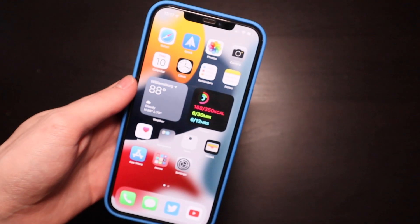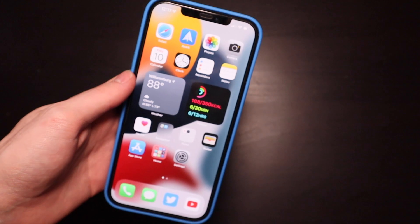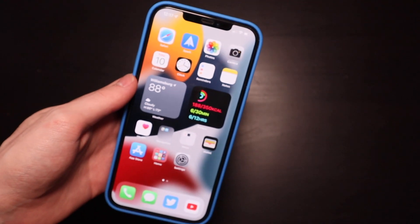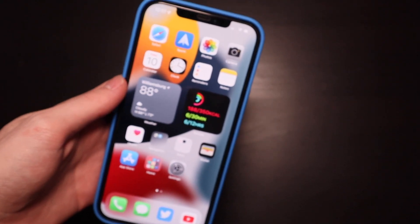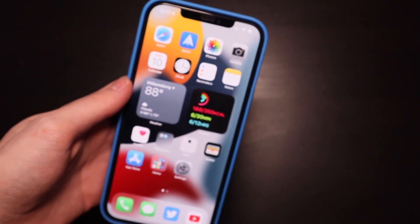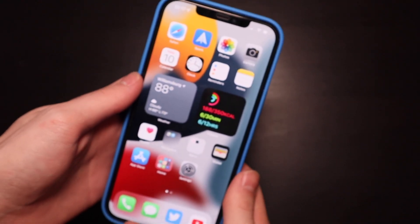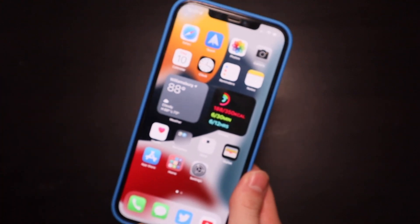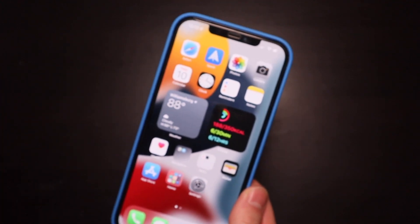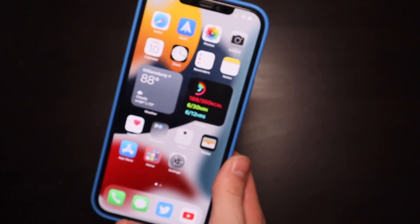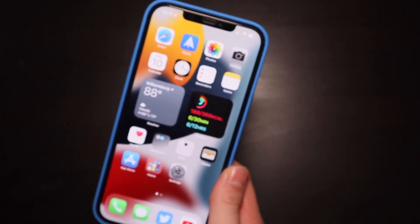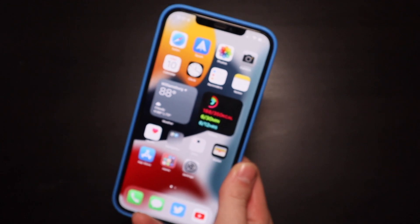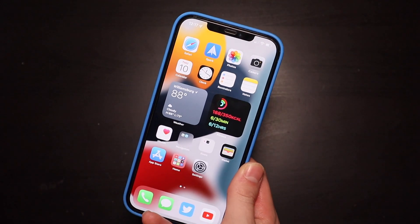Good afternoon everybody, Collin here with TechOut. It's been a couple days since we got the release of iOS 15 Beta 1 to registered developers, and I just wanted to go over some of the features and changes and do a little bit of a follow-up video on my experience over the past couple days.